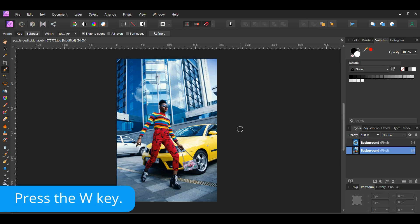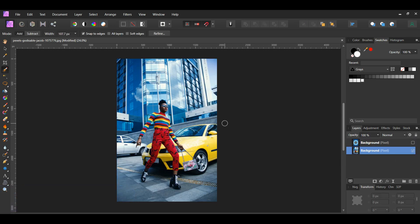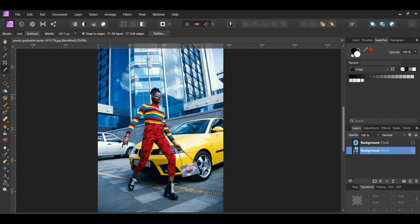Grab the selection brush tool from the tools panel. In the context toolbar set the mode to Add and check the Snap to Edges box. Take the brush and select the woman and her purse.